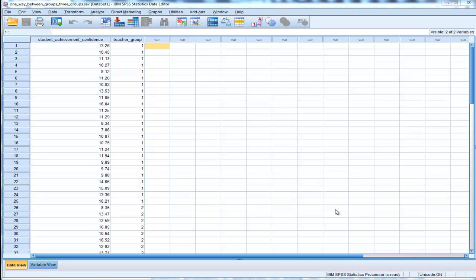In this video, I'm going to demonstrate how to perform a one-way between groups ANOVA in SPSS. I have a previous video on this topic that I don't particularly like, so I thought I'd redo it. One of the main reasons is that there is a different approach to testing the hypothesis that three means are equal versus testing the hypothesis that four or more means are equal. There's also a difference as to whether you satisfy the assumption of homogeneity of variance versus not, and that failed to be distinguished in the previous video.